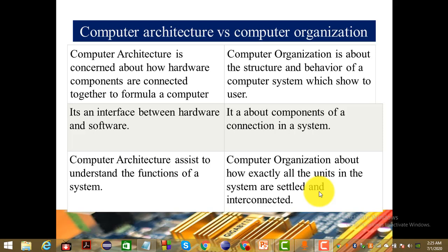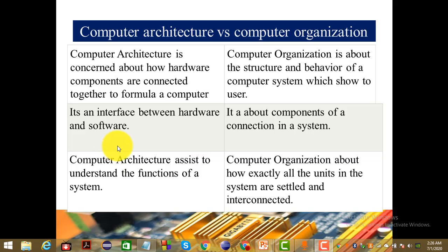Computer organization is about the structure and behavior of a computer system as shown to the user. The second difference is that computer architecture is an interface between hardware and software, while computer organization is about how the components are connected within a system.